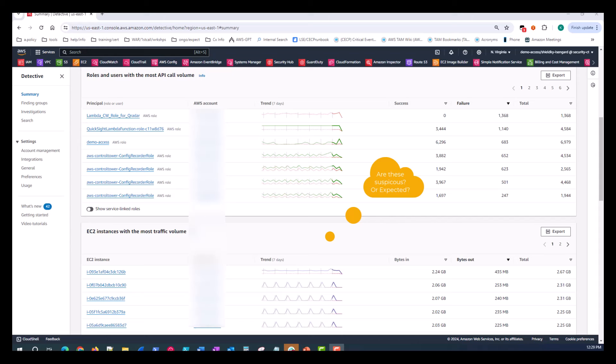If you identify a user or role for which the API call volume seems suspicious, or an EC2 instance with suspicious levels of traffic, you can pivot directly from the panel to that user, role, or EC2 profile to continue your investigation.